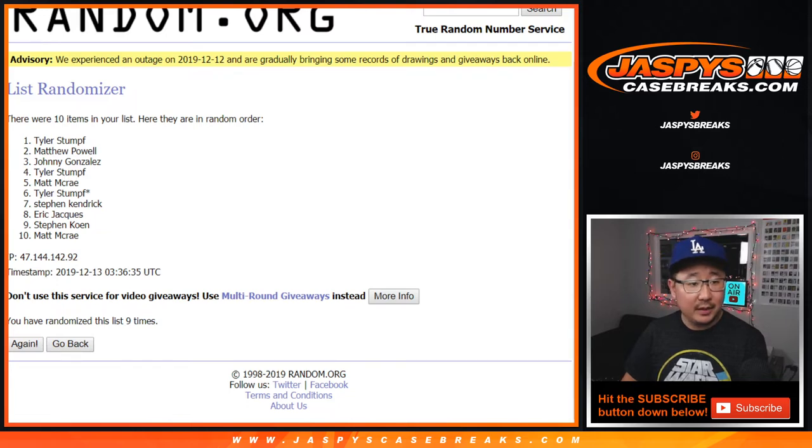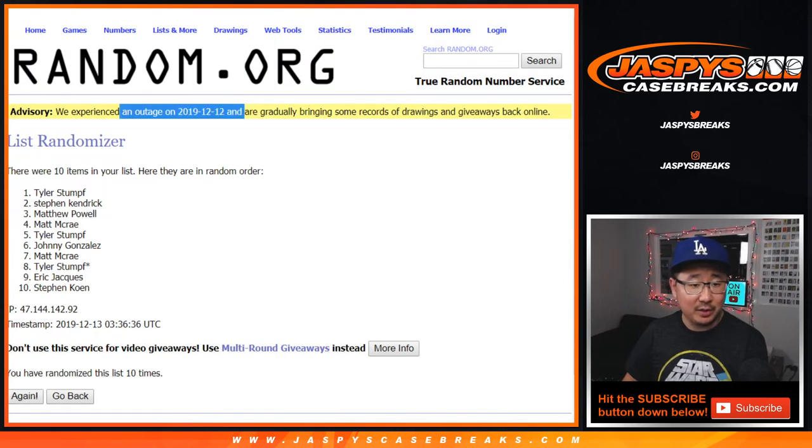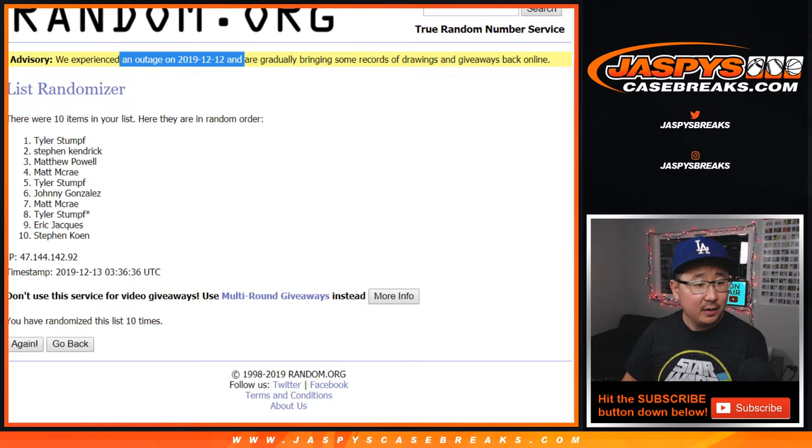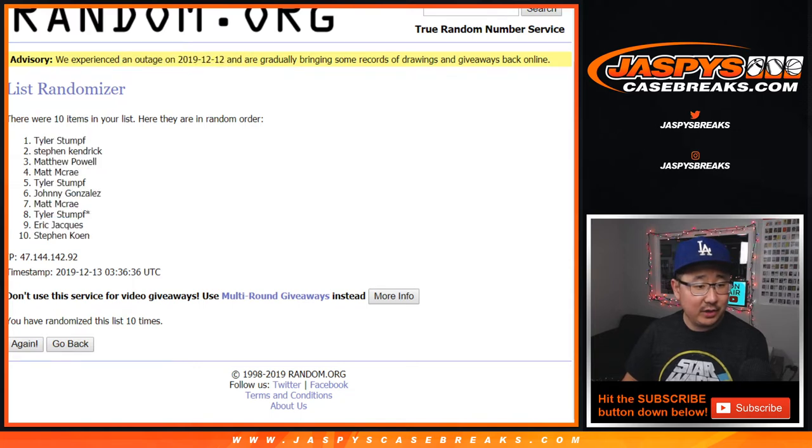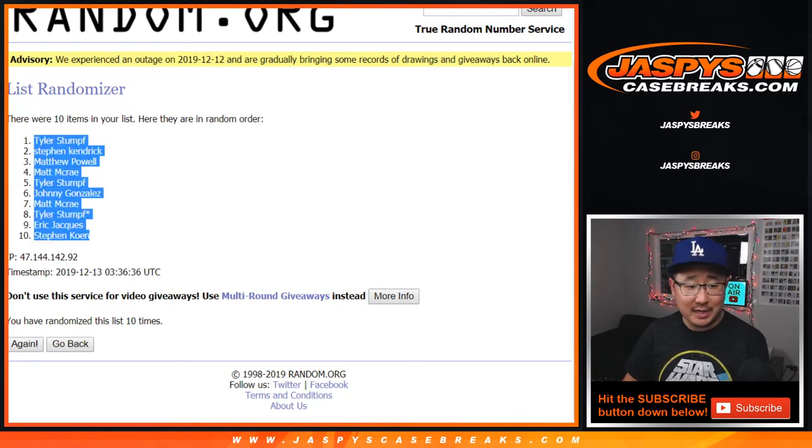I guess Ram.org is experiencing some trouble here. Tyler down to Stephen Cohen. I guess Christmas party is happening at Ram.org offices.